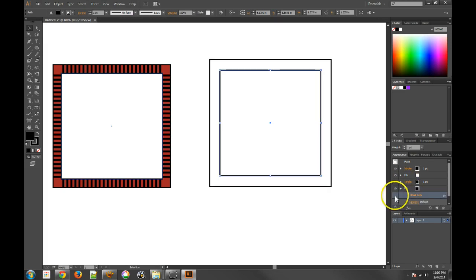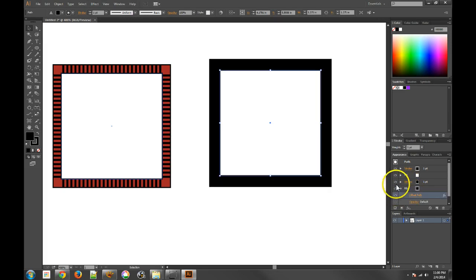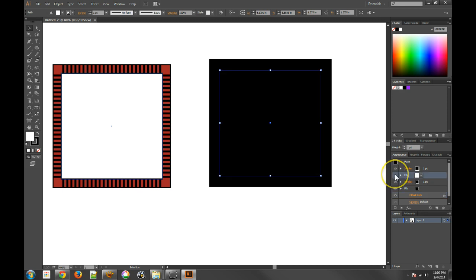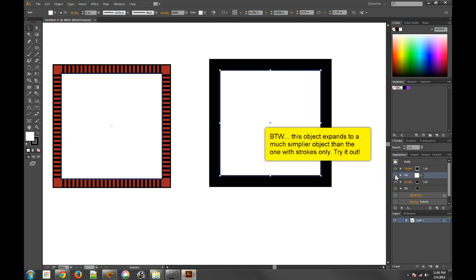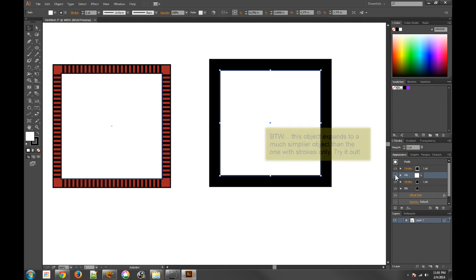And you should definitely spend some time looking at how to use the appearance menu a little bit better. So, thank you very much and let me know if you have any questions.